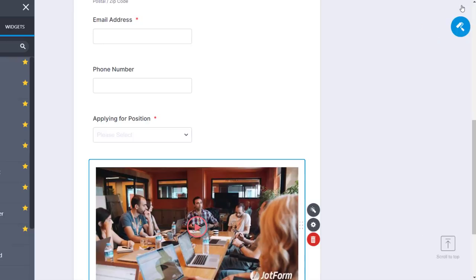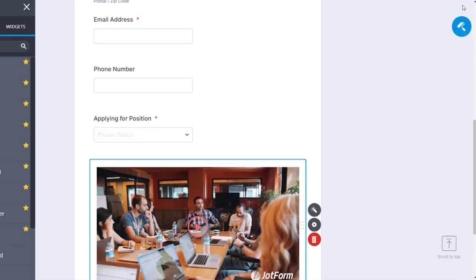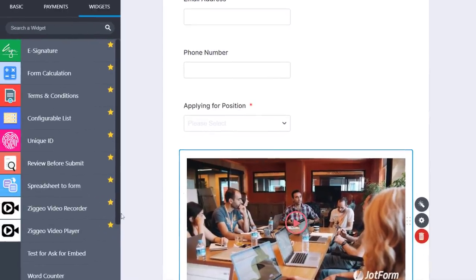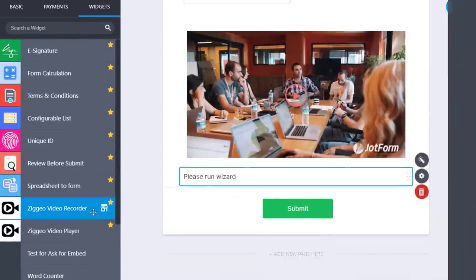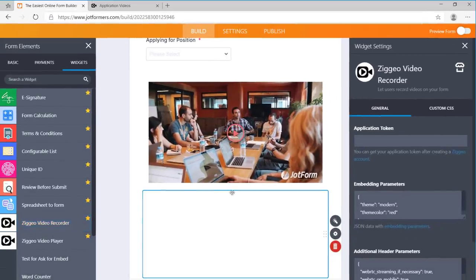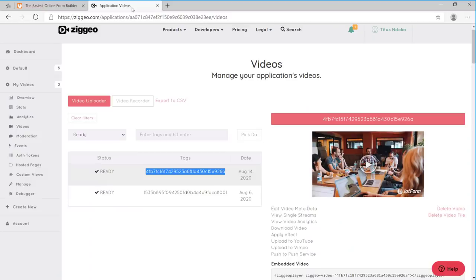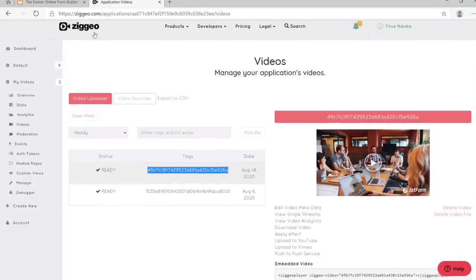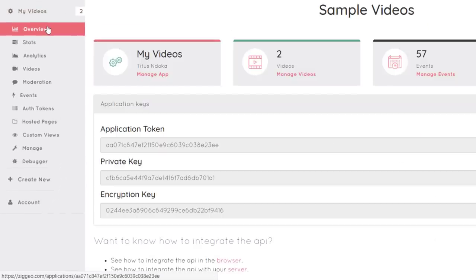If you would like to record videos through your form instead, drag and drop the Zygeo Video Recorder Widget onto your form. Follow the same setup process by copying and pasting your application token into your form settings.